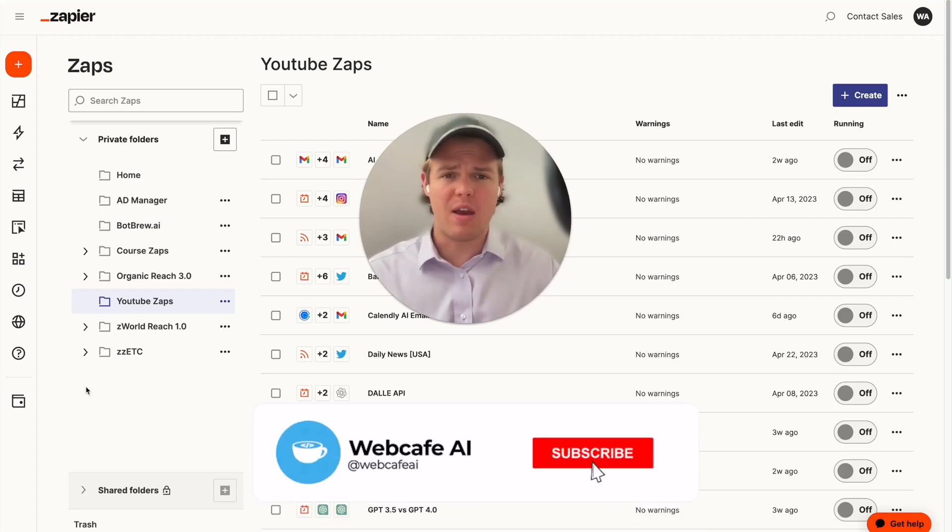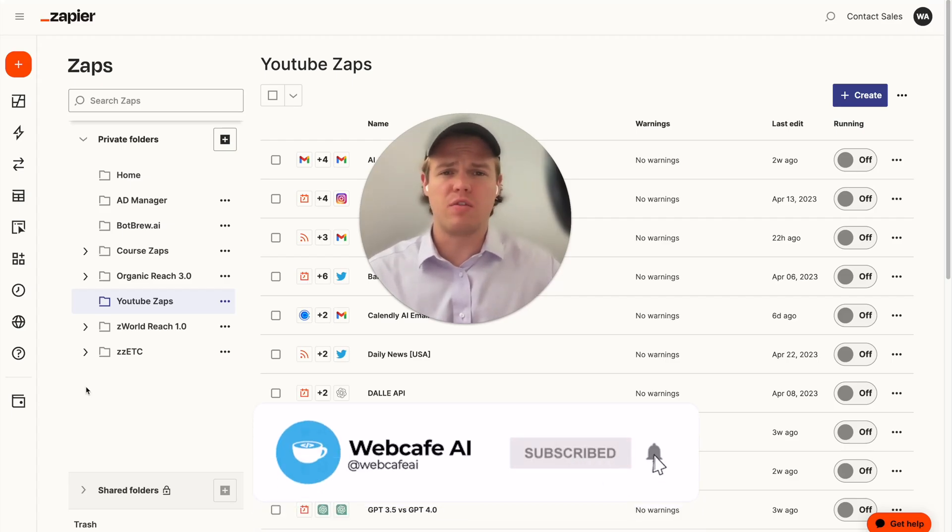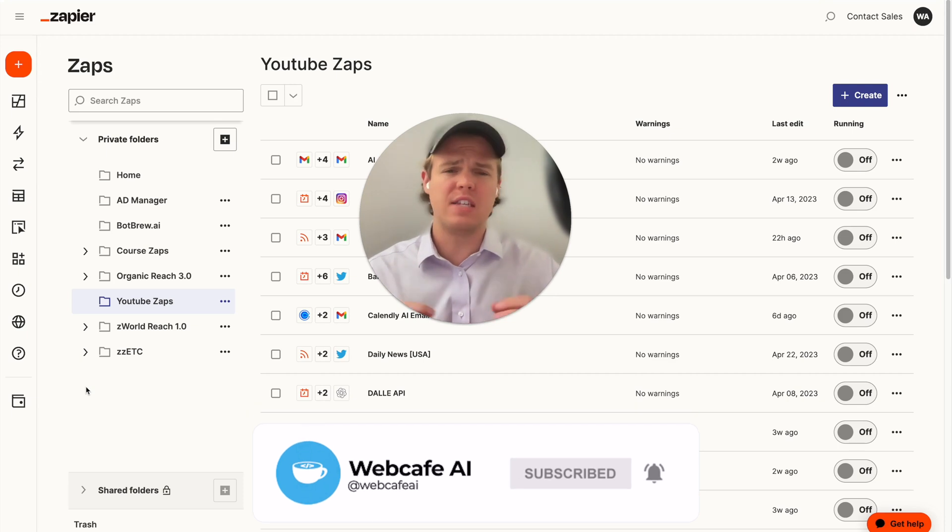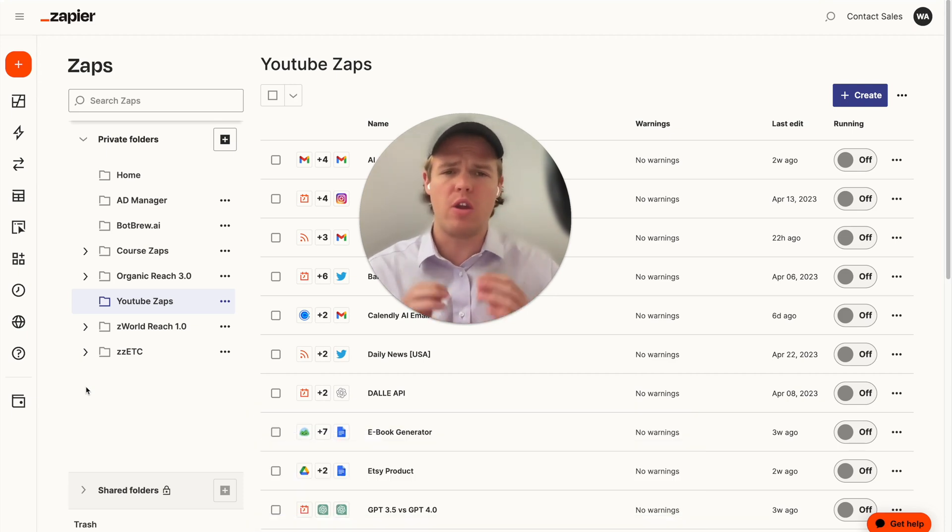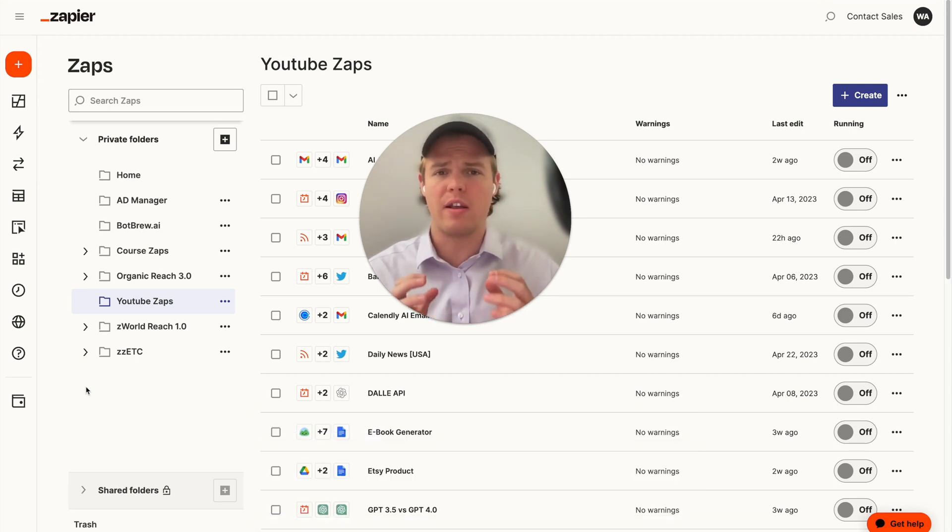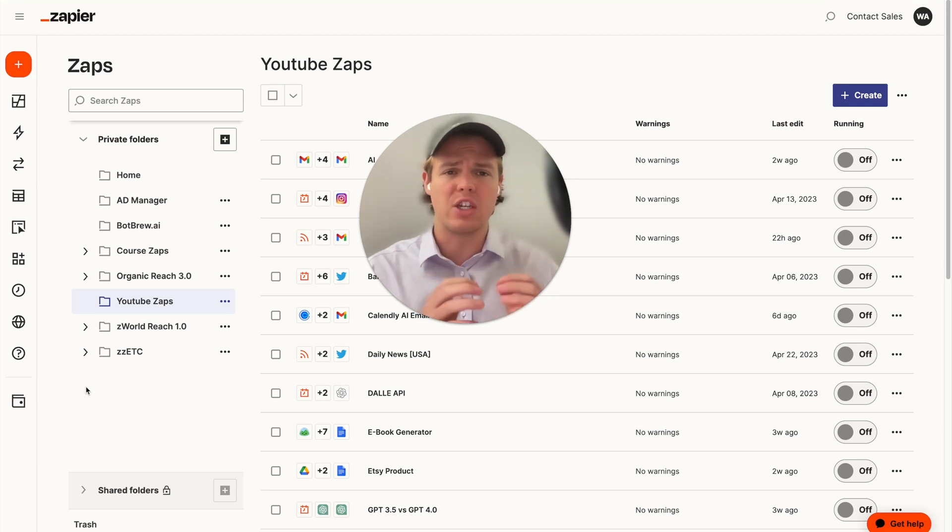Welcome back to Web Cafe AI, where we do daily ChatGPT and AI videos for your personal and business life. In today's video, I want to do a real quick zap on how to leverage webhooks and ChatGPT.